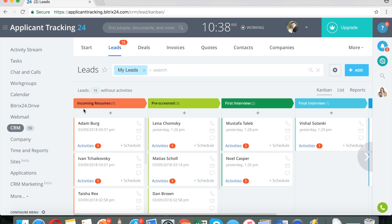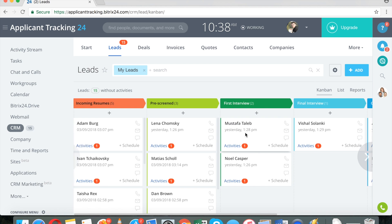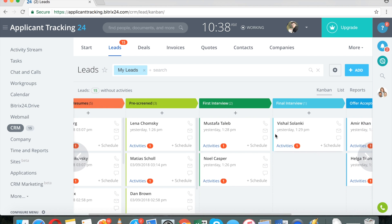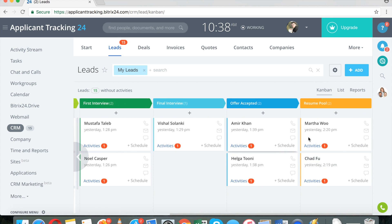So I'm going to have incoming resumes and then I'm going to screen them just to get rid of applications that are obviously not going to work. And then I have my first interview, final interview, offer accepted.